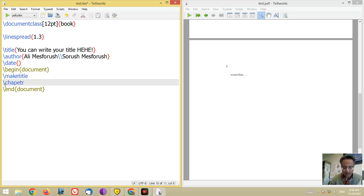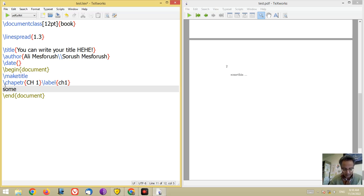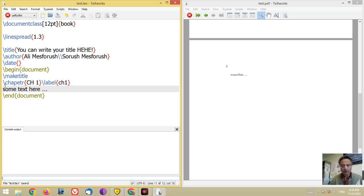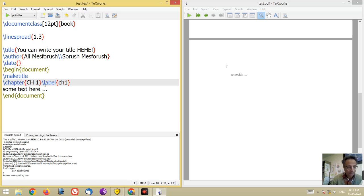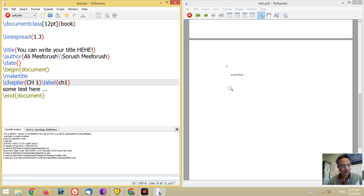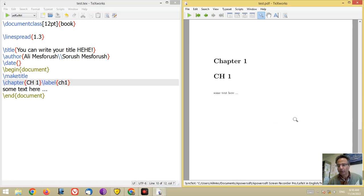Now if you want to have some chapters, it's very easy and it's exactly like section. You just have to write \chapter, for example 'ch1', and you can put a label, for example label ch1, and you can write some text here. Let me compile it. Look at the output — chapter one with the title and some text.